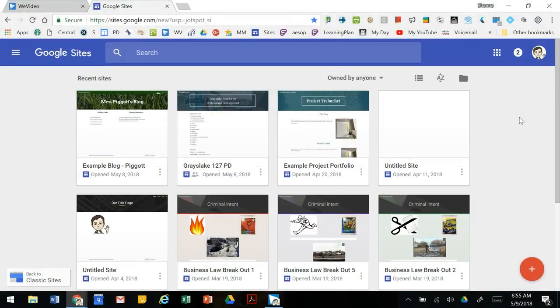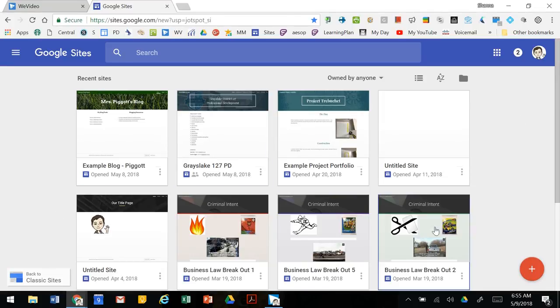In this video we're going to walk through how to create a blog using Google Sites. We're going to go to sites.google.com/new to get to the Google Sites dashboard. Make sure that you're logged in with your school Google account.